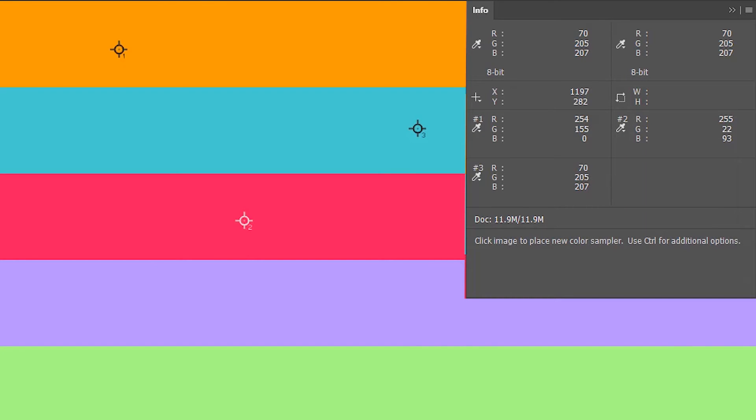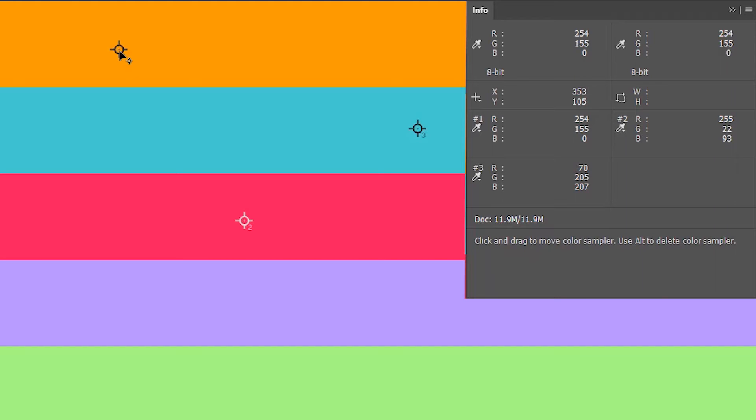You can move your color sampler pin. For that, you just need to take your cursor inside the pin you want to move, then left click on it and then drag it wherever you want.